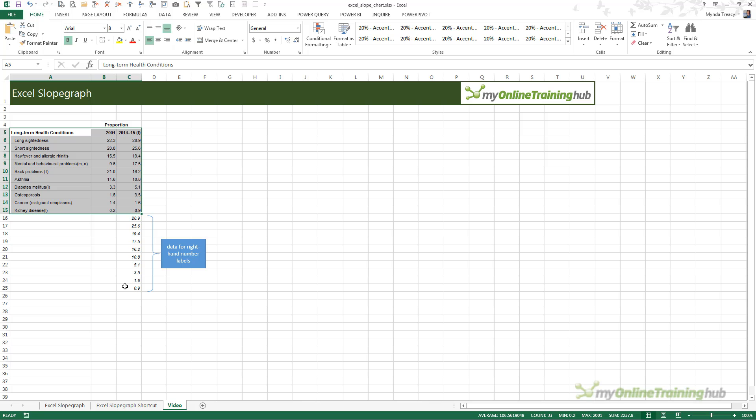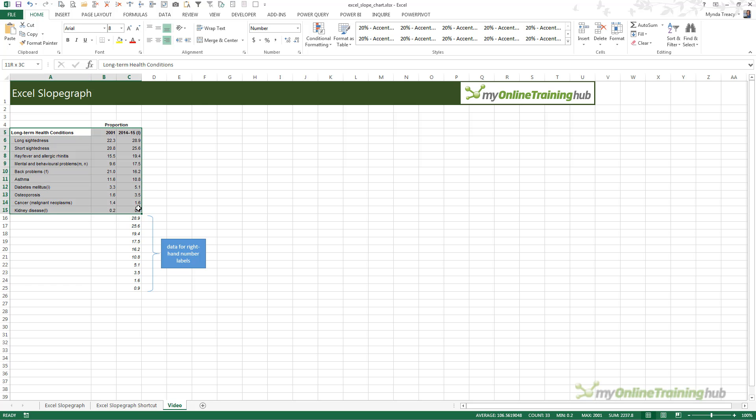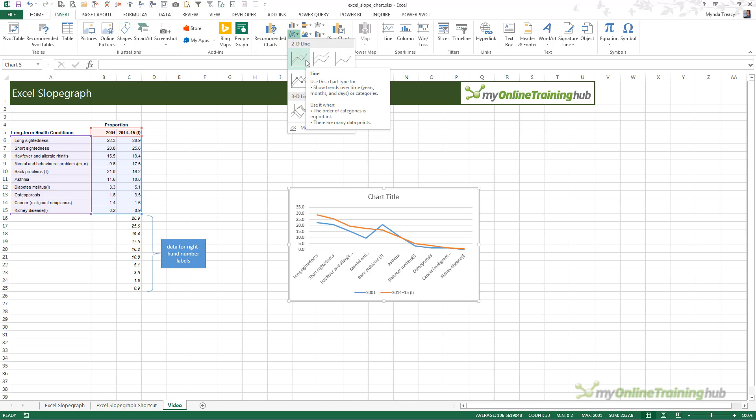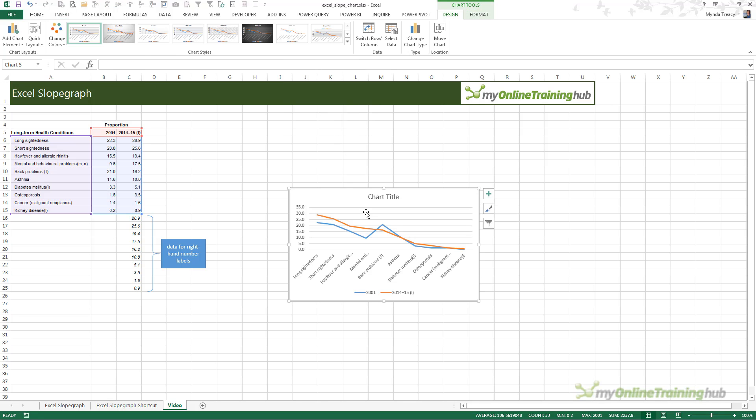In order to get the chart laid out correctly when we insert it, we want to select just that part of the data, and then insert an irregular 2D line chart.